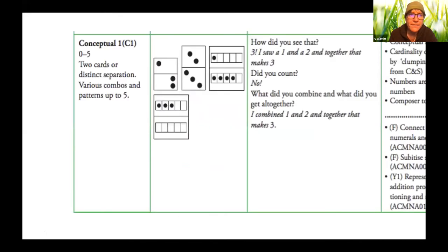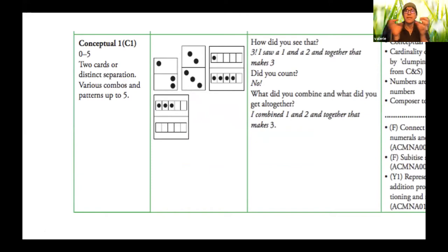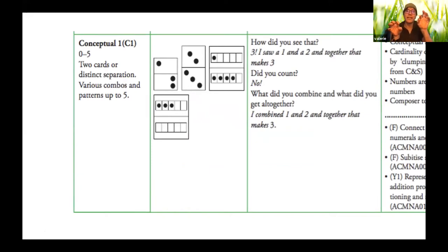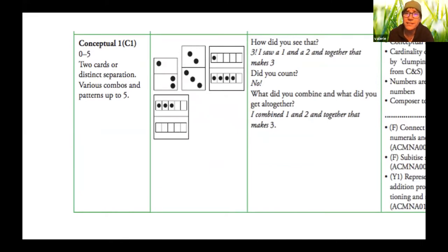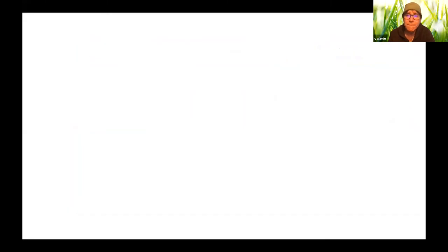And then we keep going and we move into conceptual subitizing. So in the beginning, we just had one little pile, and now we're going to start to get kids to see that I can take two little piles and put them together. So it's the beginning of really processing this idea of adding. Four. Four. That's right. You saw two and two and you put it together and you knew it was four.